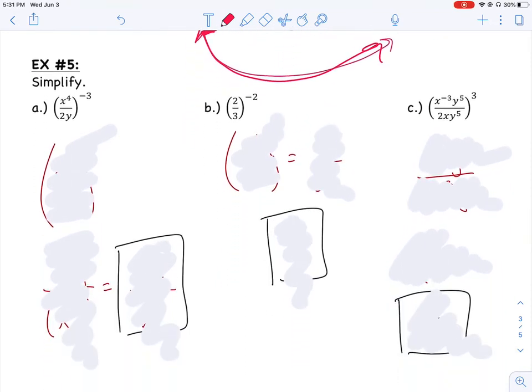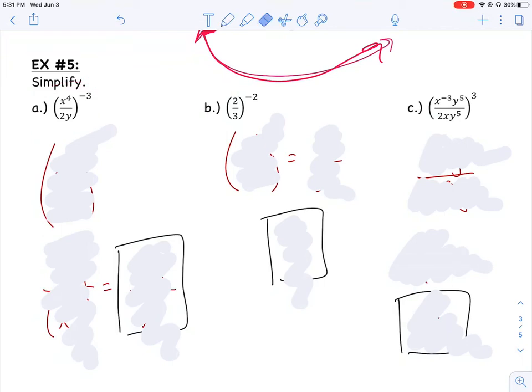In example number 5a, it asks us to simplify. You could distribute the negative 3 to every term in the numerator and every piece in the denominator. Or we can use the rule we just talked about: we can make that negative 3 a positive 3 by flipping everything on the inside. That means the 2y will go to the top and the x to the fourth will go on the bottom, changing the outside exponent to positive.